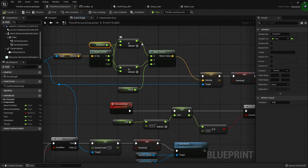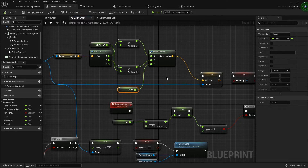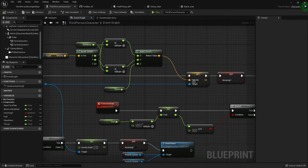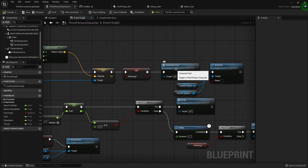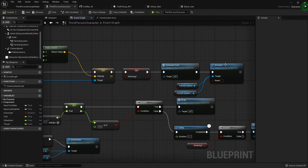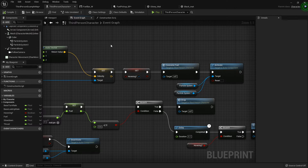Off the character movement node I use 'Make Vector', plugging the slowed X into X and the slowed Y into Y. For the Z axis I hook up my thrust variable — 250 — and set all of that to the character's velocity. I also set the hovering boolean to true, call a custom event called 'Consume Fuel', and activate the two booster flame particle systems, which are from a free marketplace pack.